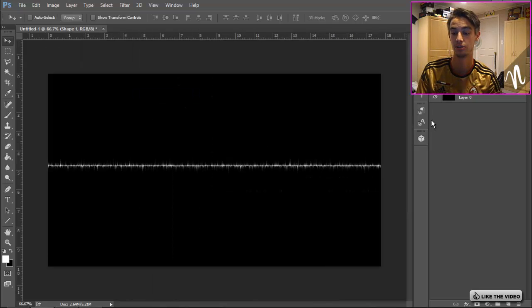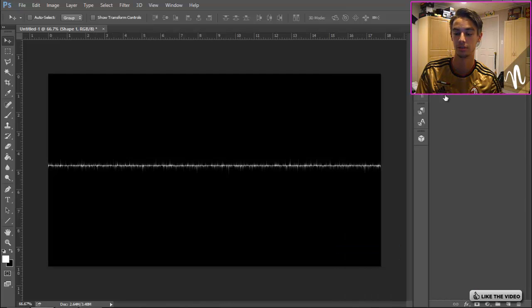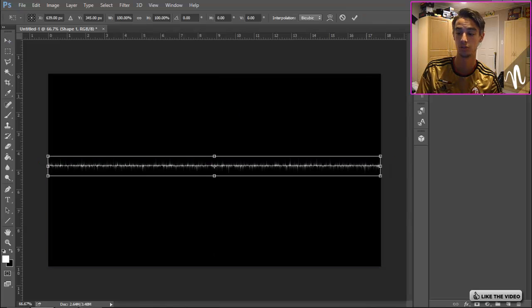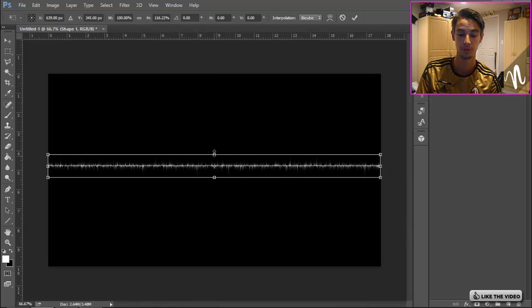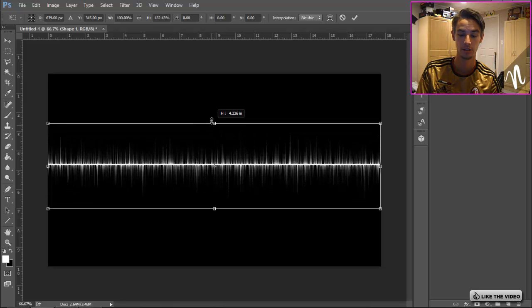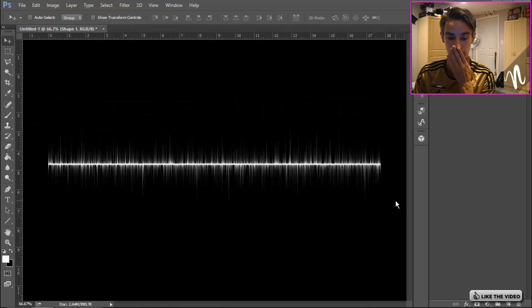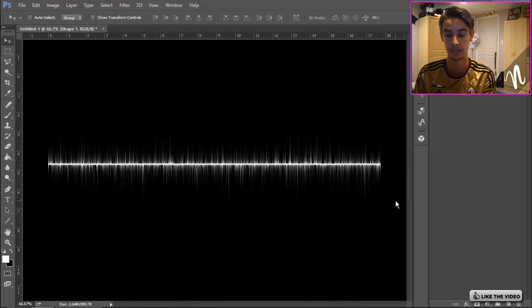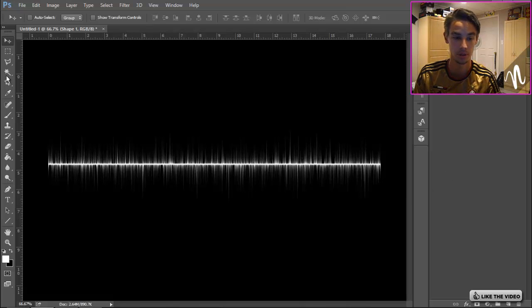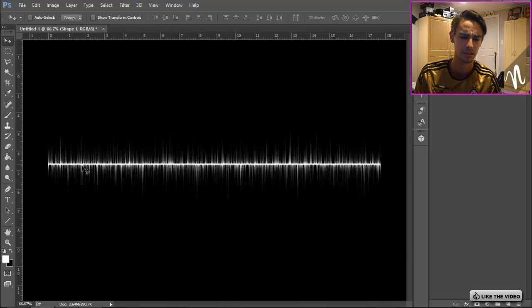Then we want to go back to Image, Image Rotation, and then 90 degrees counterclockwise so we're back to our original document. We can just go to that top layer and merge that down. Then I'm gonna click Ctrl+T on that layer, hold Shift and Alt, click the top handle and just drag up like that. Click Enter.